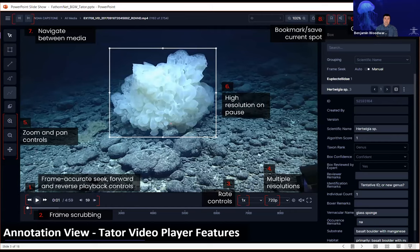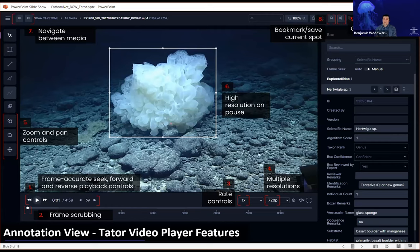Tater supports frame-accurate playback, meaning you can seek to exact frames within a video when revisiting a specific annotation. It also supports fast scrubbing at lower resolution, playback rate controls, selectable streaming resolution, zooming in on a frame, and panning around a zoom view. For collaboration, you can create named bookmarks that return you to a specific media and frame exactly, as well as create shareable links that bring collaborators to that exact frame — a kind of 'phone a friend' feature.